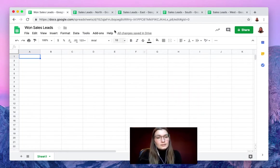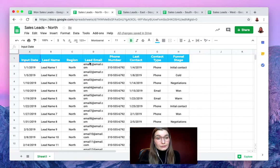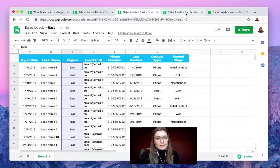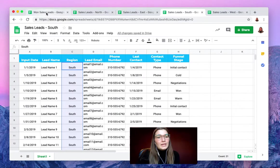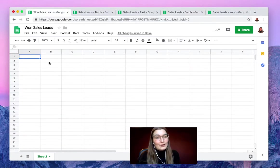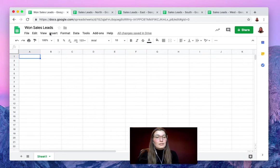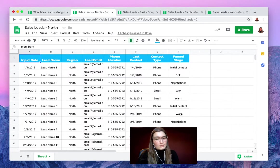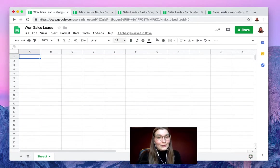We want the information from the different sales leads from the different regions. We have here region north, east, south, and west. We want all of this information merged into this spreadsheet, the Won Sales Leads. This means that in the funnel stage we only want the ones that we have won.